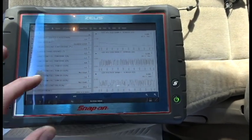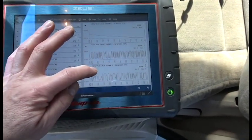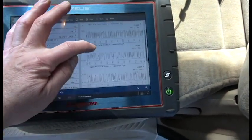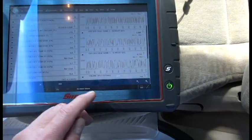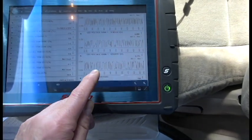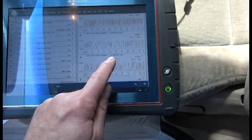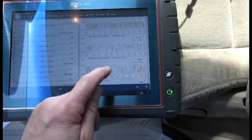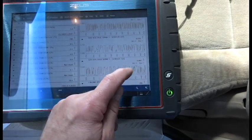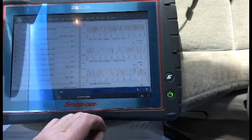What I've got here is the oxygen sensors, and if we look at this scan data, here we've got Bank 1 Sensor 1, that's before the cat, and we can see it swinging real nicely. That's definitely what we want to see.